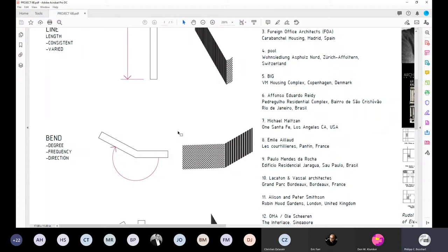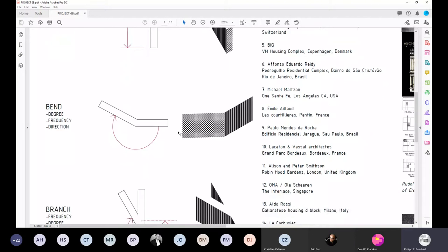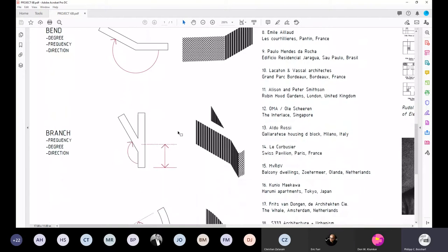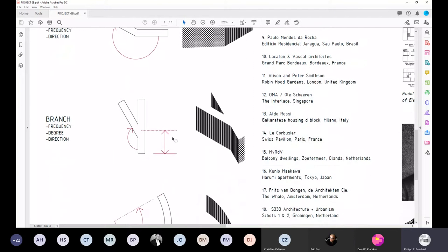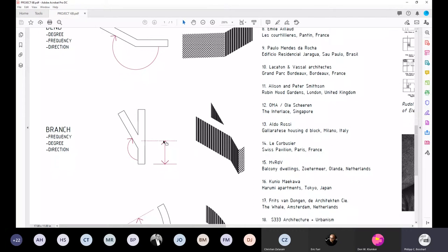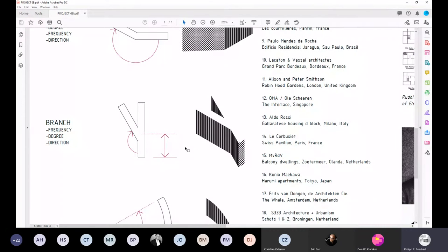The variables that regulate the bend are the amount of degrees, how frequently the thing bends, and in what direction. In addition, we also have the branching or the splitting. This is identified by the frequency of the actual branching, the degree of the bend, and the direction once again.